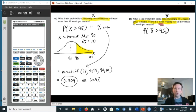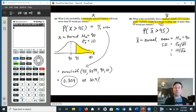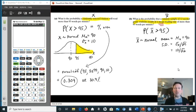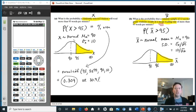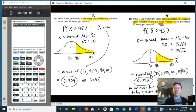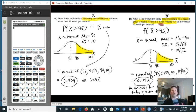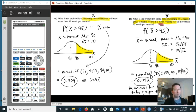Part B: Find P(X-bar > 95) for a sample of 12 students. X-bar has mean 90, but standard deviation is σ/√n = 10/√12. Using normalcdf with the same bounds 95 and 1E99, mean 90, standard deviation 10/√12, gives a probability less than 5%. So it would be very unusual for the mean reading rate of 12 second graders to be greater than 95 words per minute.